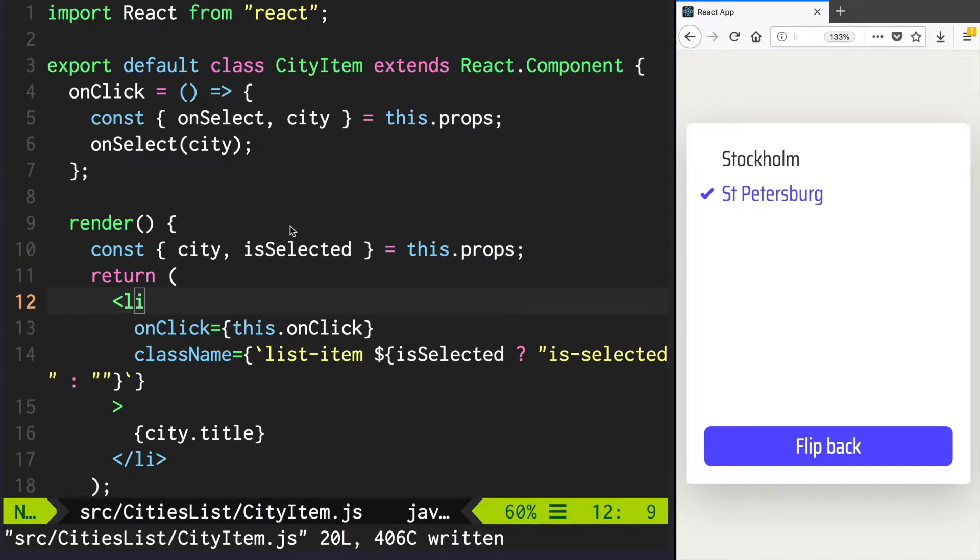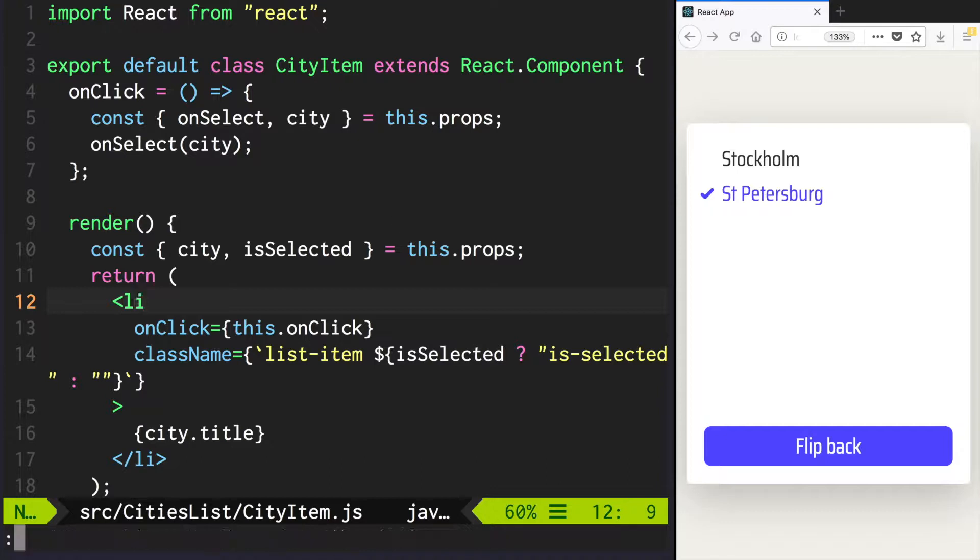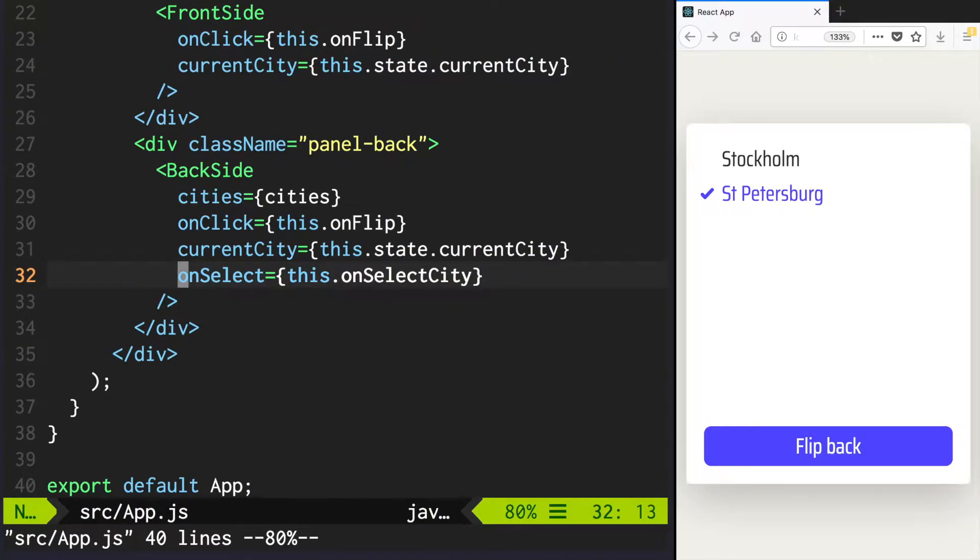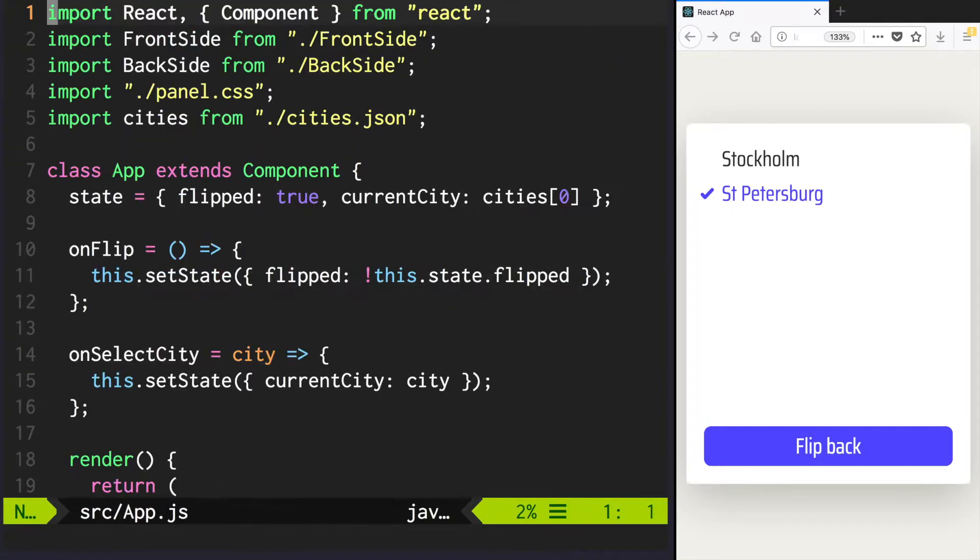Now the trickiest part. But first go to app.js and update the state so it would be flipped false by default.